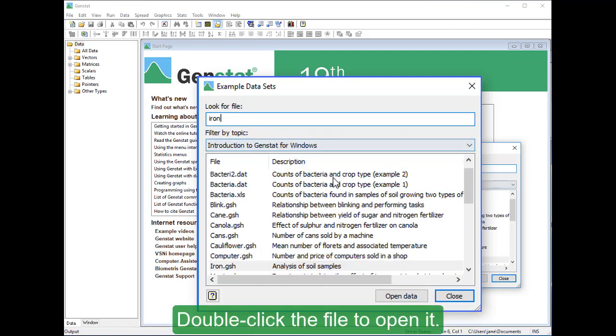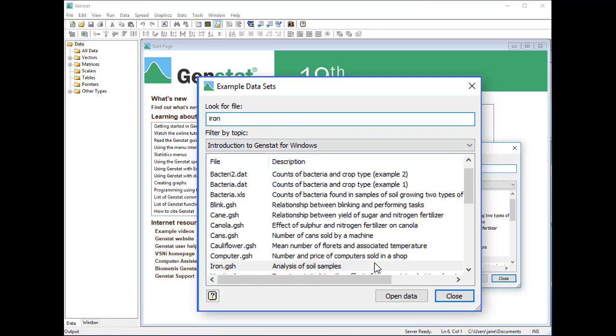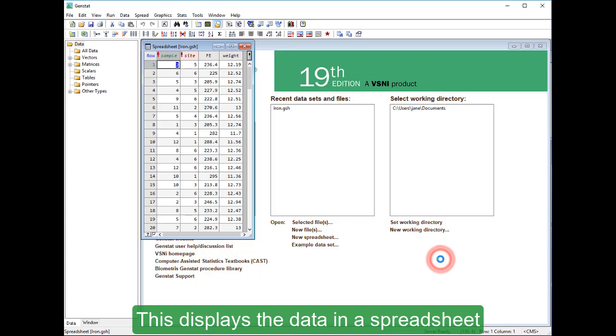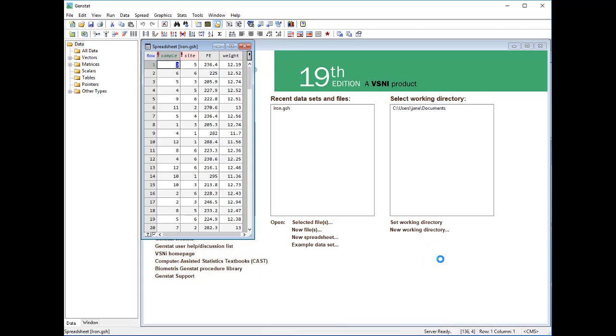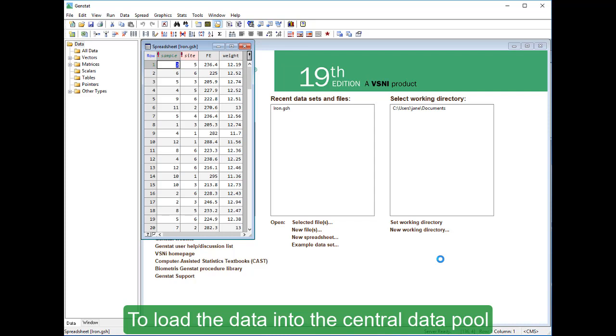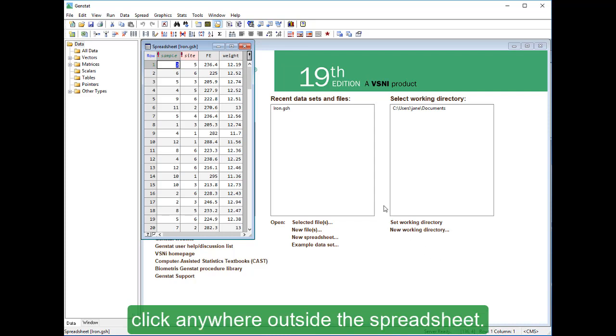Double click the file to open it. This displays the data in a spreadsheet. To load the data into the central data pool, click anywhere outside the spreadsheet.